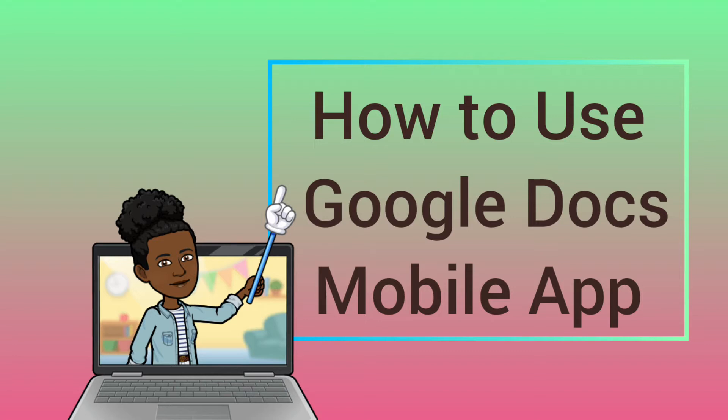If you're on a mobile device, however, Google Docs looks a bit different from the web browser interface. This video will teach you how to use the mobile app version of Google Docs. You'll learn two ways to access the app,